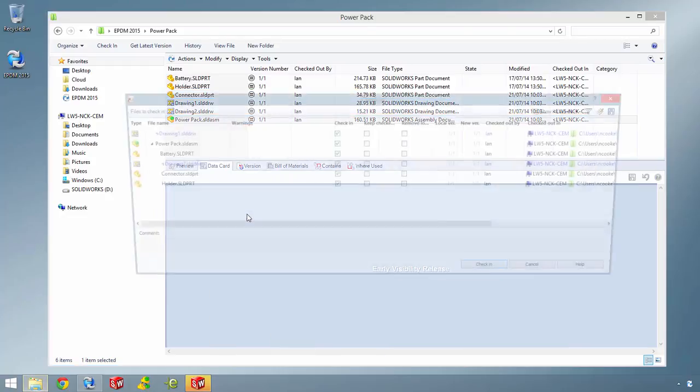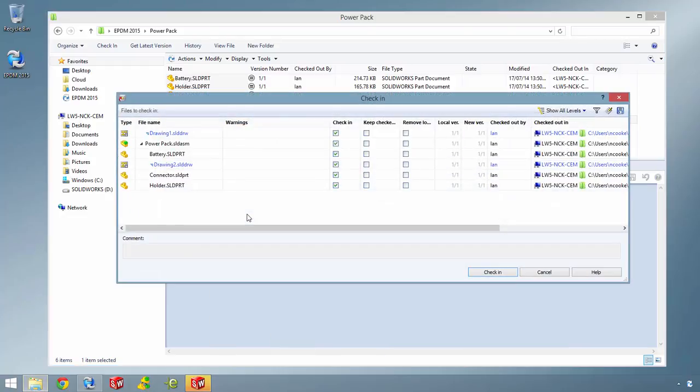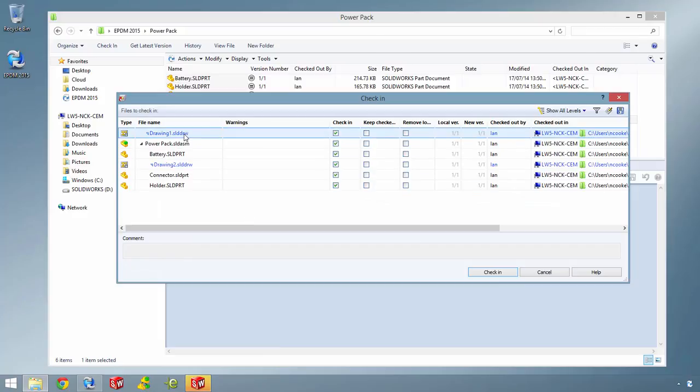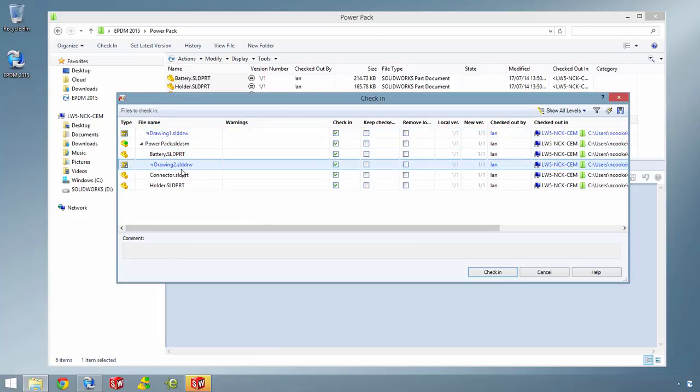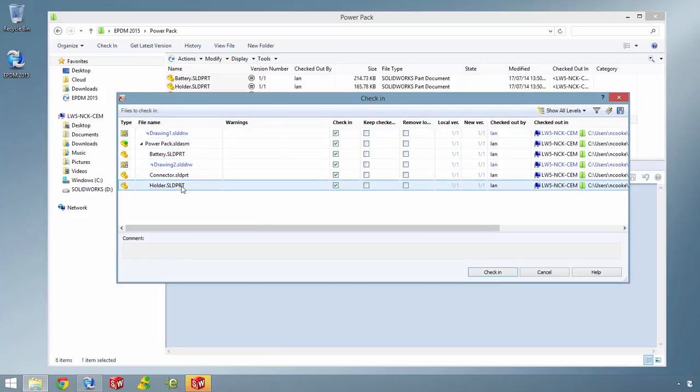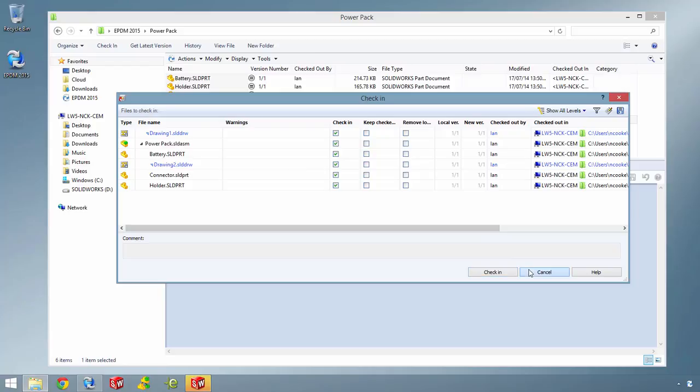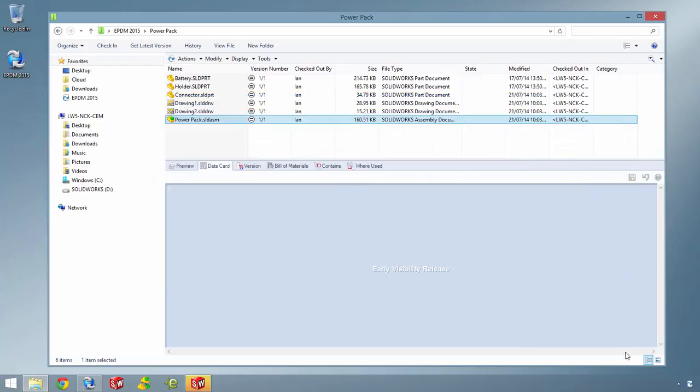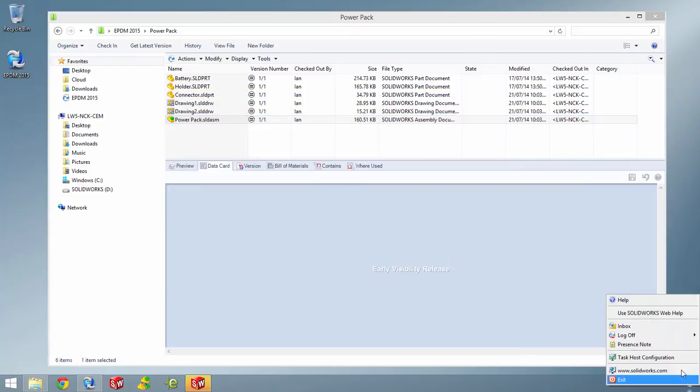Also, looking at the check-in dialog for the assembly, you can see that SOLIDWORKS Enterprise PDM understands all the predefined design references between the assemblies, parts and drawings.